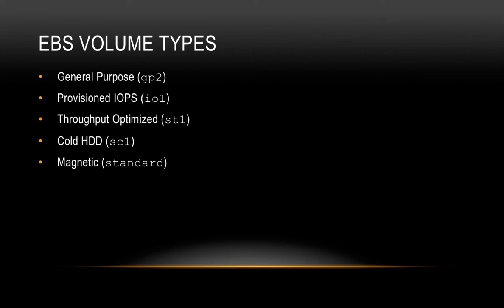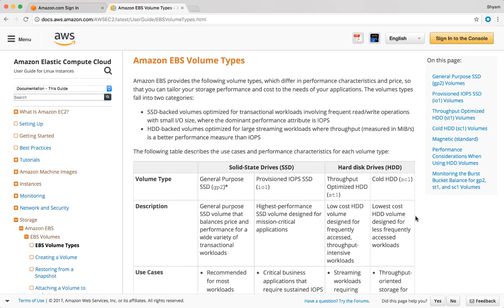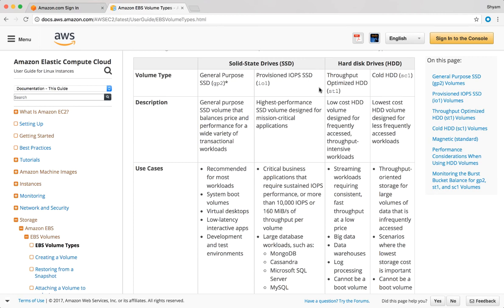To understand the differences between all of these, let's go to Amazon's documentation on the Amazon EBS volume types page. A quick exam tip: one very important activity when preparing for your exam is to prepare your notes using Amazon's documentation as the source, since AWS keeps adding new features and products. Looking at the volume types, there are two main categories: solid-state drives called SSD and hard disk drives called HDD. General purpose and provisioned IOPS are types of SSD, while throughput optimized and cold HDD are types of HDD.